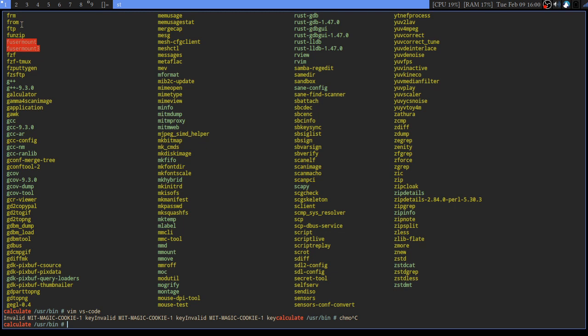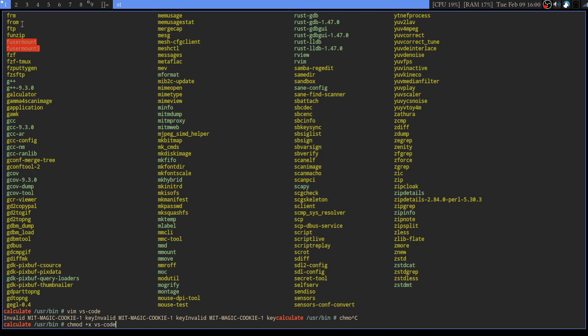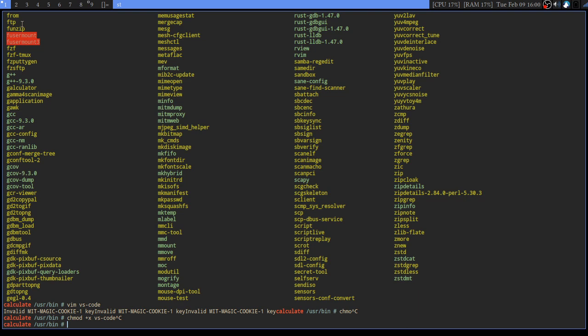It will be the same chmod command I've showed you earlier: chmod +x and the name of the file, which is vscode. I already did it, so that's it. Now you should be able to launch it from here.